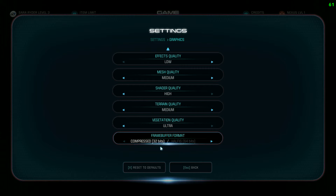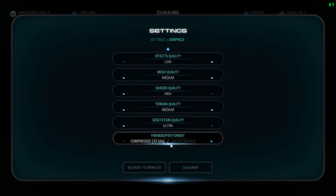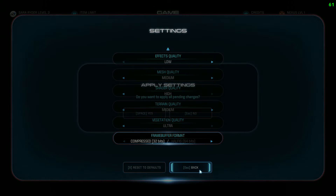Frame buffer format — I don't know too much about this, but I've heard that the half-16 option caused people problems. I don't really want to talk nonsense here, so you can Google it if you want — there are forum posts on it. I'm not a huge IT guy, but I'd suggest using compressed 30-bit. It just works better for most people.